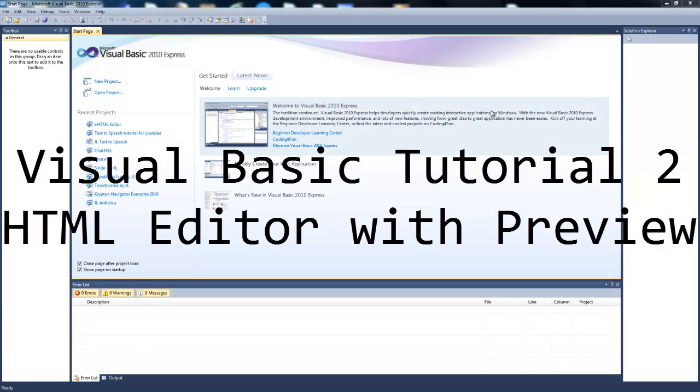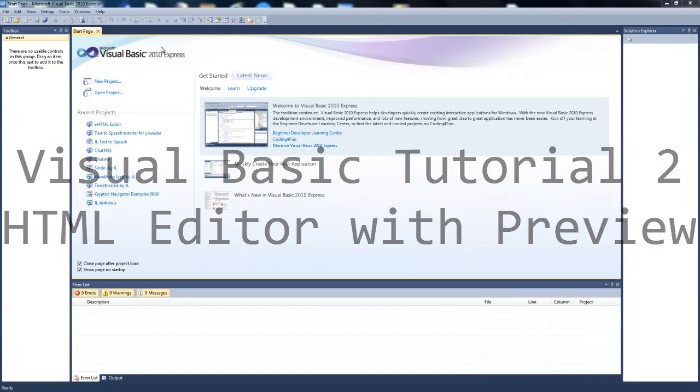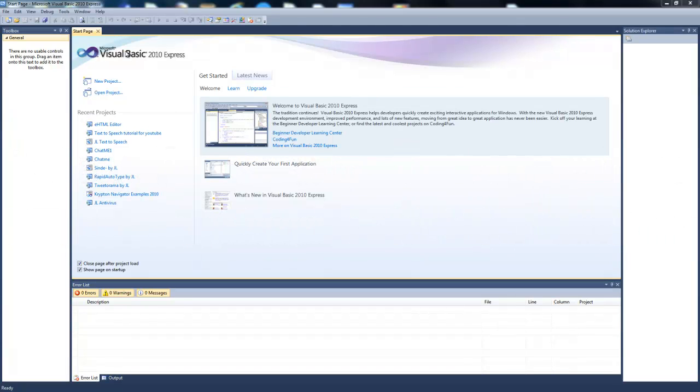This is Jono2212 is the best, and I've got another Visual Basic tutorial, this is number two, and this time will be a kind of advanced HTML editor.